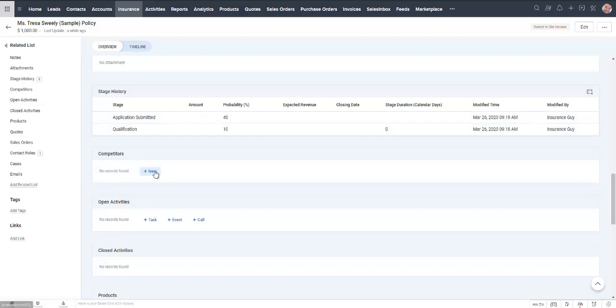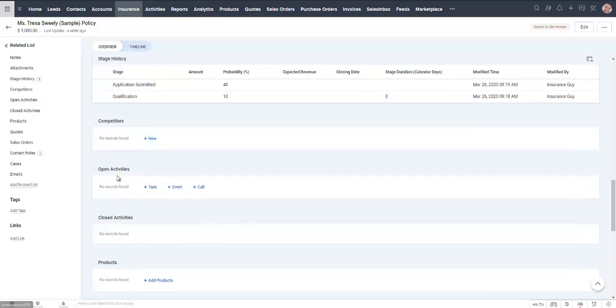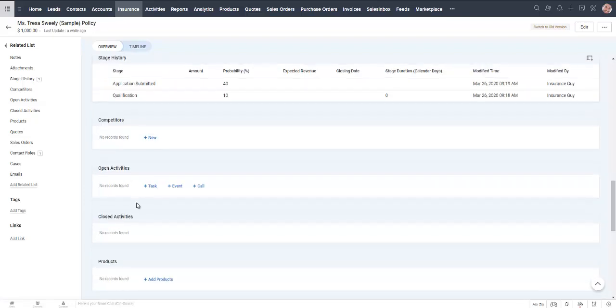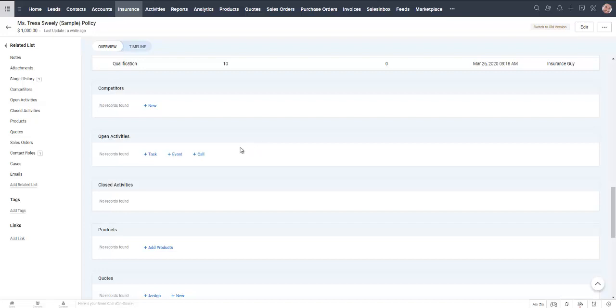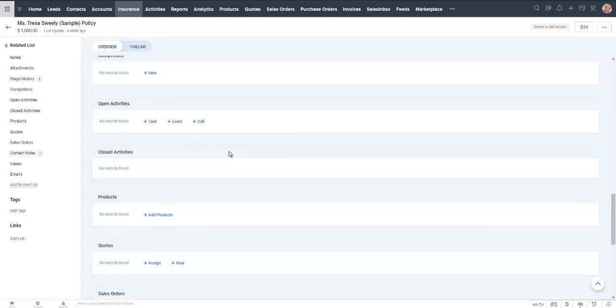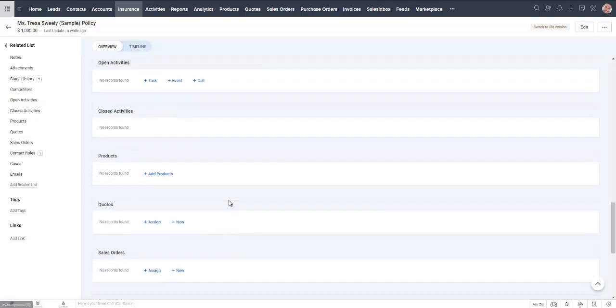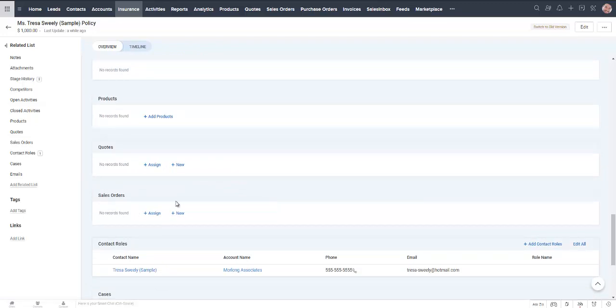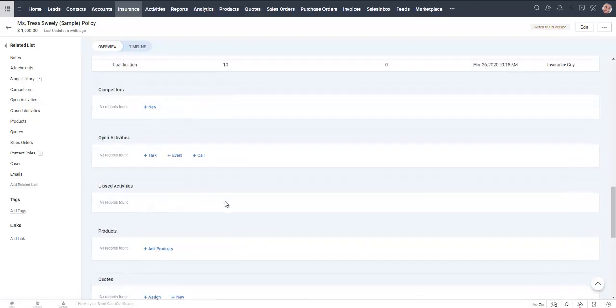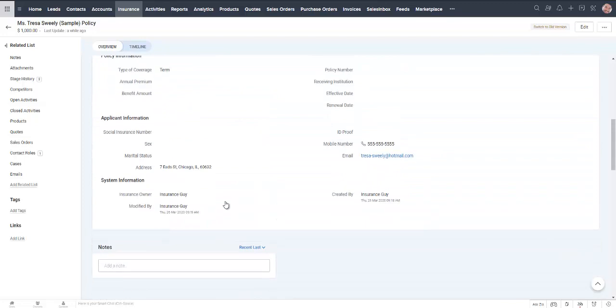We've got the option to add competitors like who else are they looking at? Who else are they talking to? And there will be activities associated with this particular account. It might be a phone call. It might be a reminder to send them the formal application. We can create quotes. We can associate products. We're not going to be running any sales orders as far as insurance goes, but that is a capability that we have.